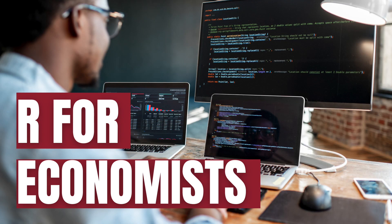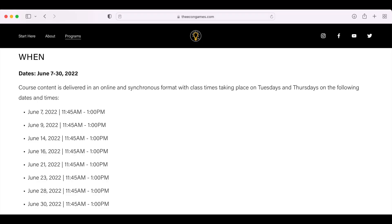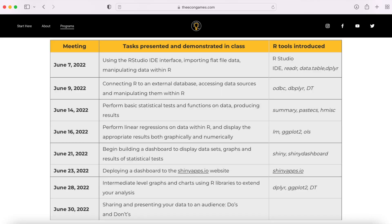This summer the Econ Games is offering a Summer Data Camp: R for Economists. The course is going to be offered through the month of June, meeting twice a week for four weeks starting with the week of June 6th. It will meet from 11:30 to 1:00, or 11:45 to 1:00 Eastern Time, so we can all meet online synchronously and learn how to code. You will have pre-work assignments and post-meeting assignments.